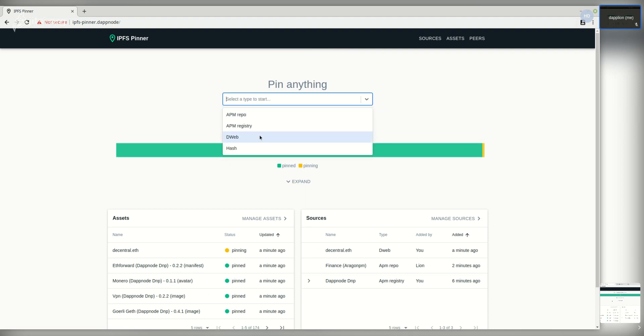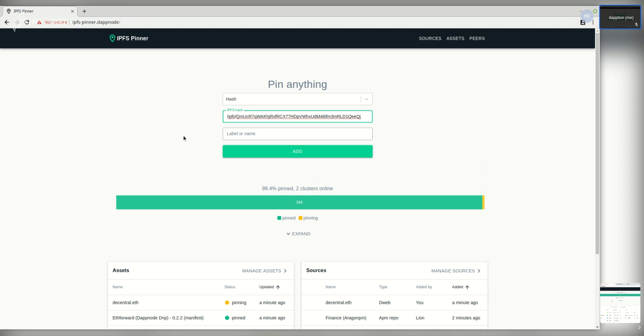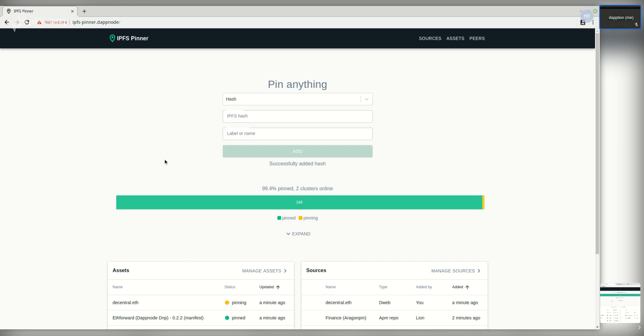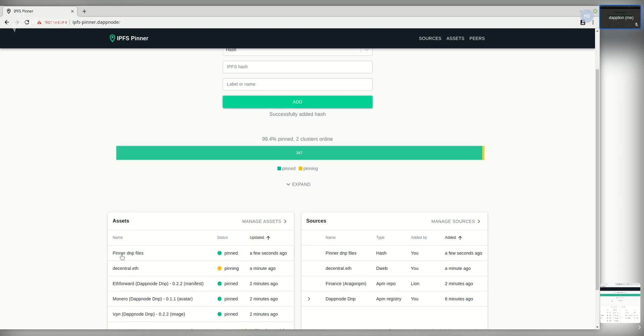And you can also add just regular hashes. In this case I'm going to pin the files of the pinner package that we're using right now. I'm going to give it a label so we know later on what this hash is referring to. It appears on sources and then it is immediately pinned.